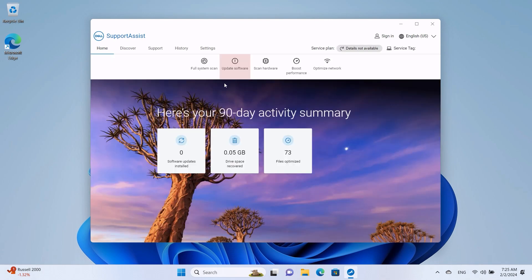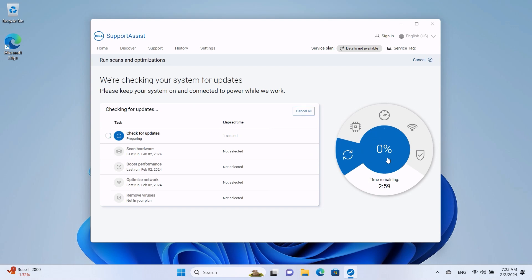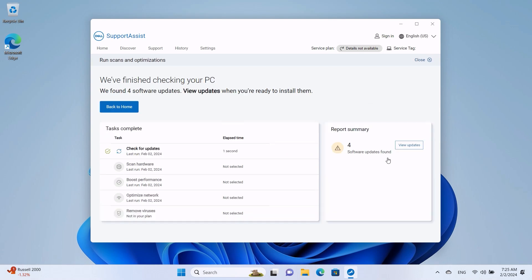In the Home tab, click Update Software and then press Start. SupportAssist will search for any pending updates. When the search is finished, click on View Update.